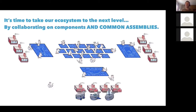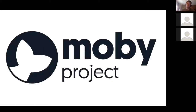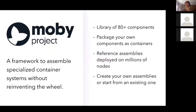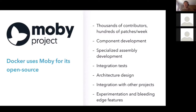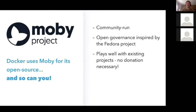We thought that to help the ecosystem grow to the next level, we'd open source all our components and tooling so the whole ecosystem can build their own assemblies and products but collaborate on these assemblies. We call that the Mobi project — the most important project Docker has created since the original Docker project. It has a library of 80 components. You can package your own components as containers and bring them in. It has reference assemblies that correspond to what we're building at Docker. You can create your own assemblies or start from existing ones. It's a community-run project with open governance inspired by the Fedora project, and it plays well with existing projects — you don't need to donate your project to it, just containerize it.